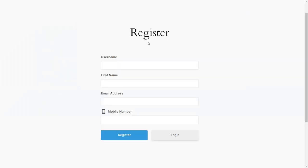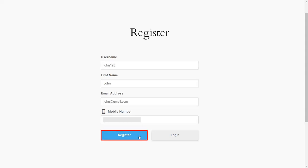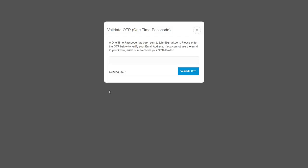Now go to the Ultimate Member Registration form. Fill out the form details for the respective fields, then click on the Register button. A pop-up will appear prompting you to verify your identity.